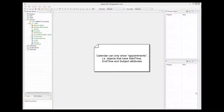You can provide any name to your appointment-like object. The important thing is that this object must have a number of required attributes, such as start time, end time and subject.